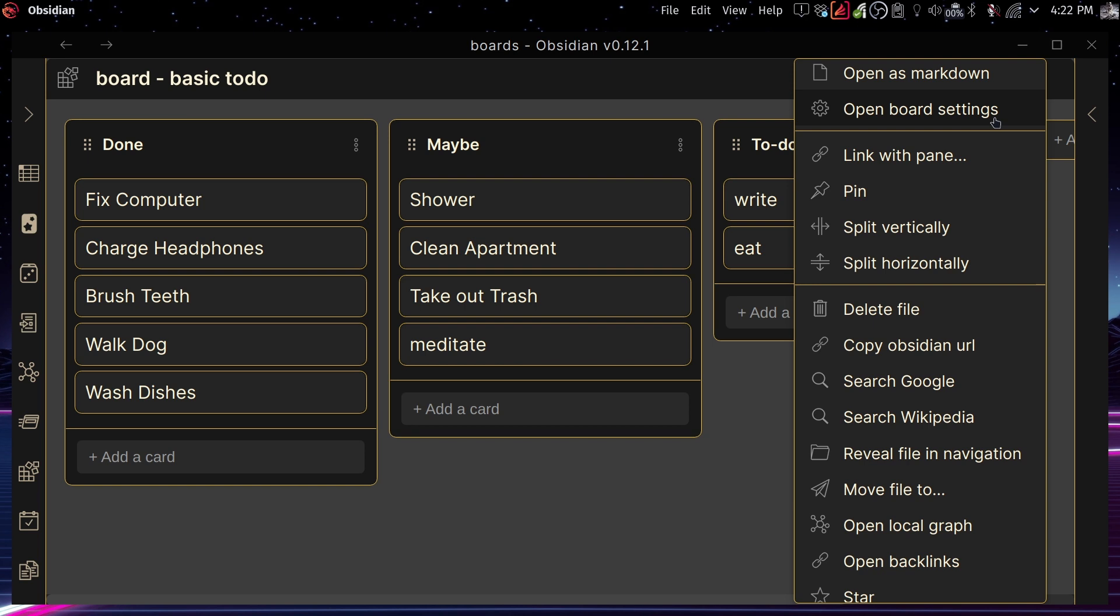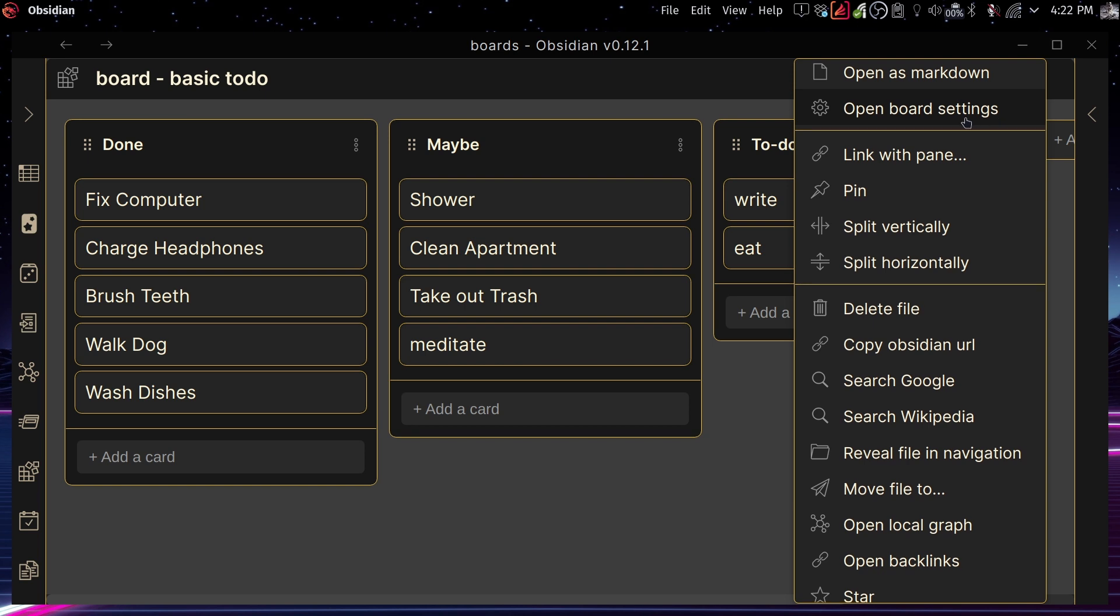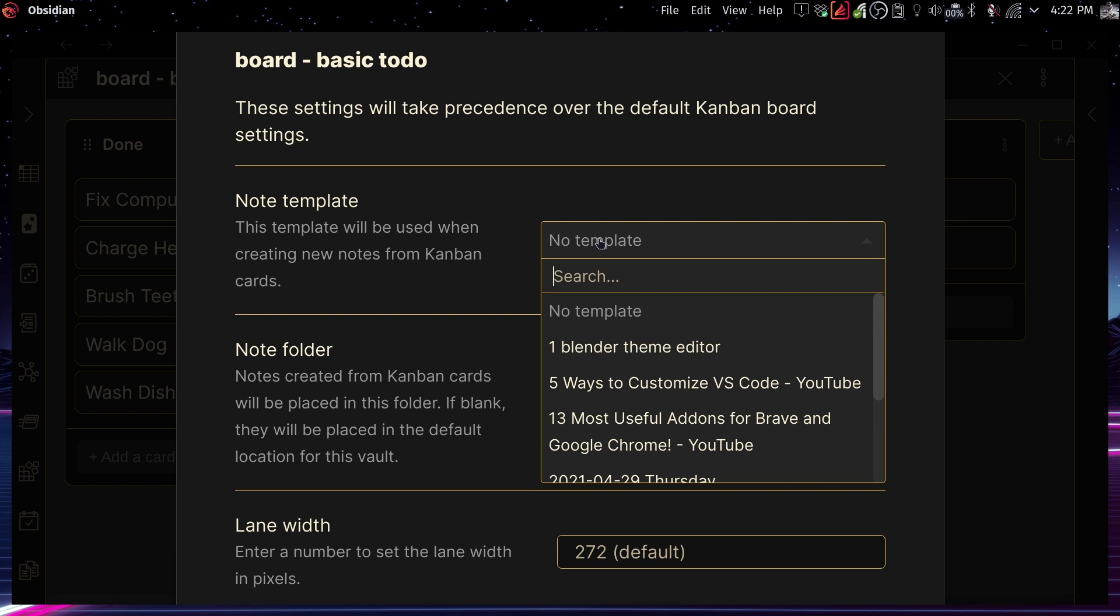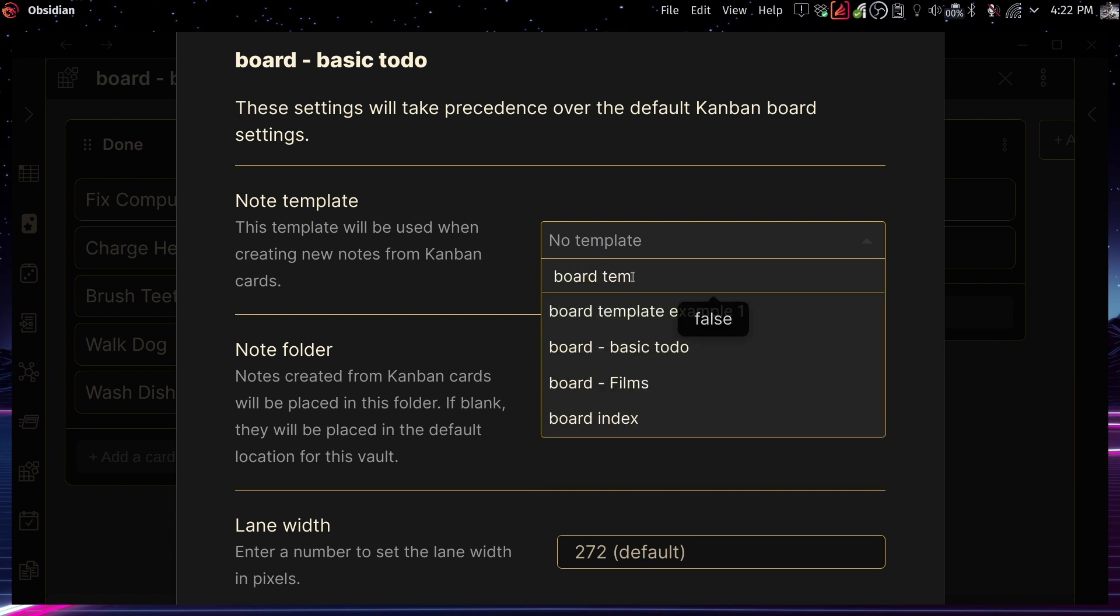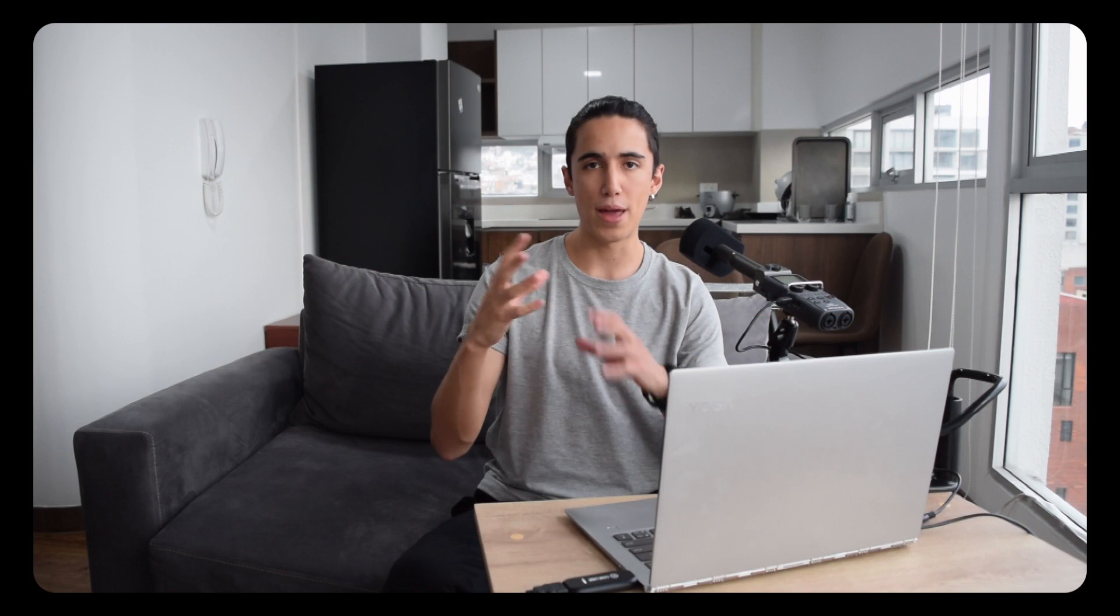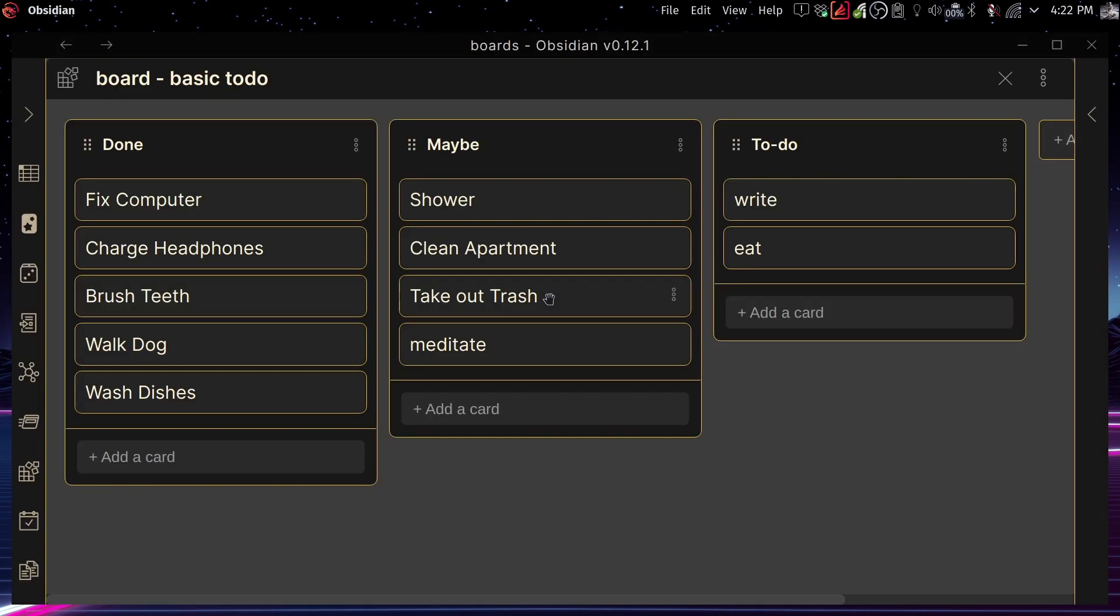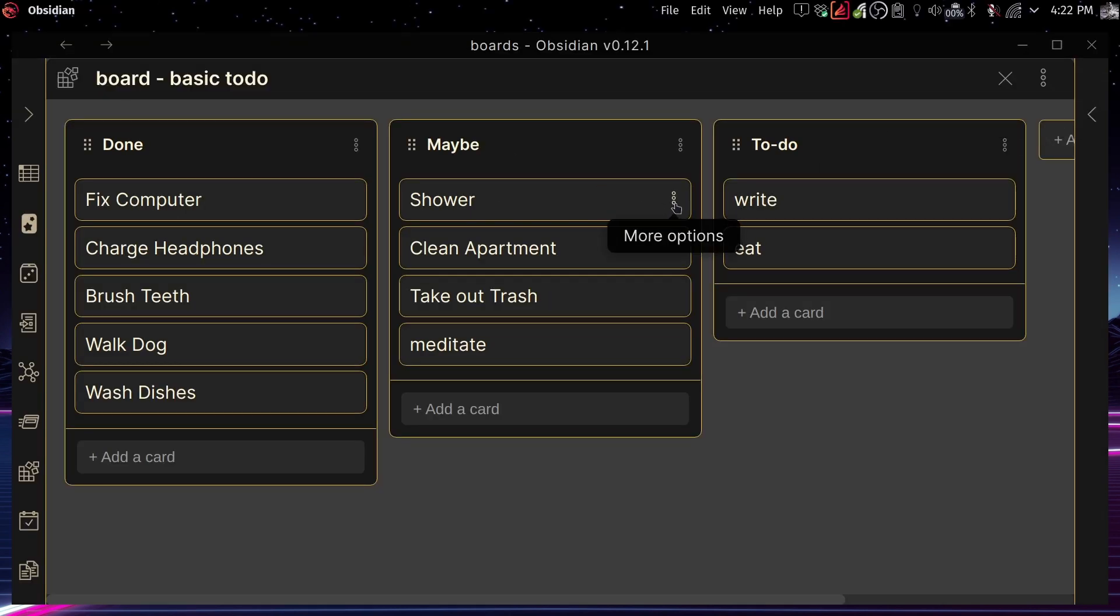And I'm just going to paste some information here. And so now that is a template file that we're going to use. So if we go back to board settings, you can select that file. So you just write the name of the file that you want to use as a template. And this is going to be specific for the board that you're creating. So this setting is not for every Kanban board that you create in the future, but rather is a setting that is going to work for this specific board.